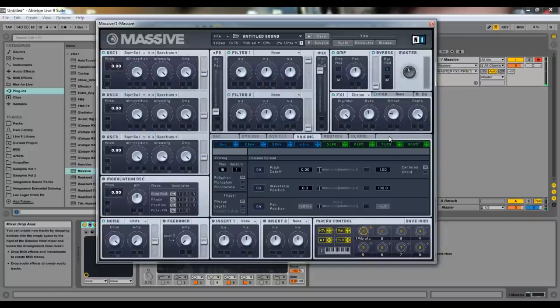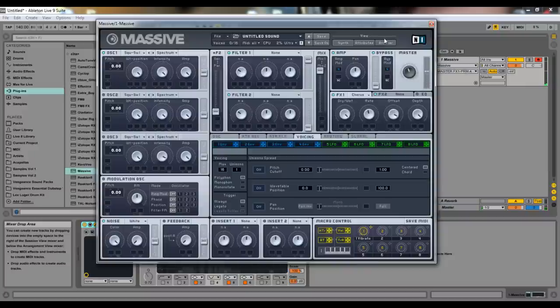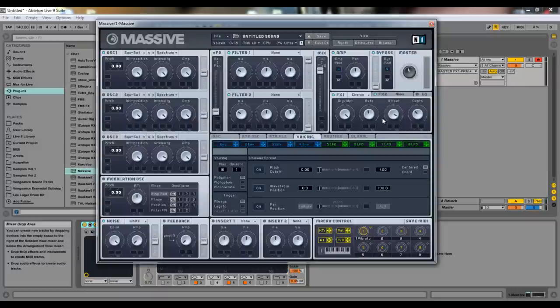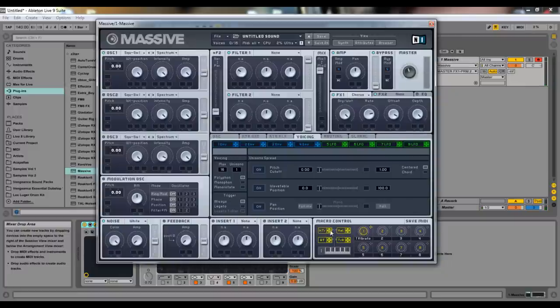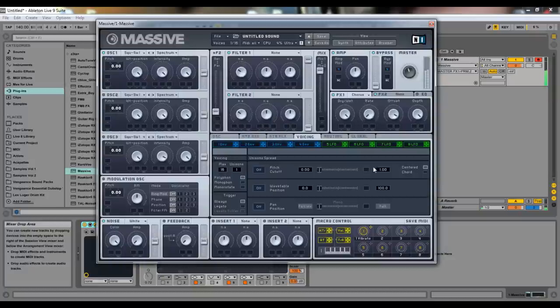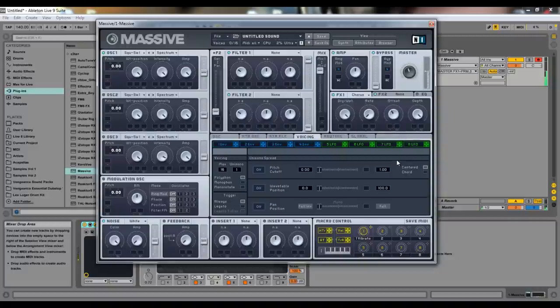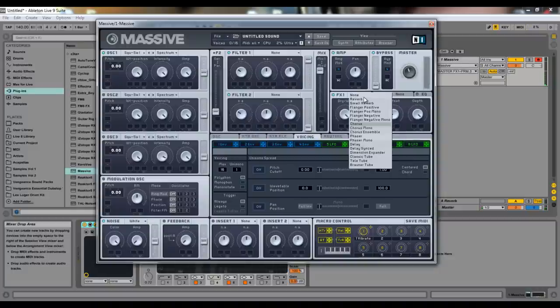Yeah, it's like a vibrato with a delay. And the offset is the time for that delay. The depth is how much. It's kind of like the dry-wet, only it's more of how much the effect actually has. So, if you want a lot of vibrato.